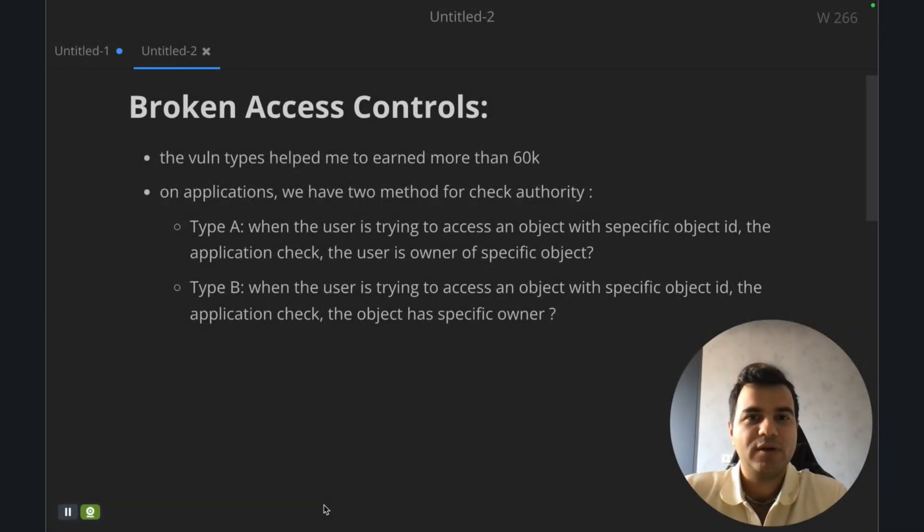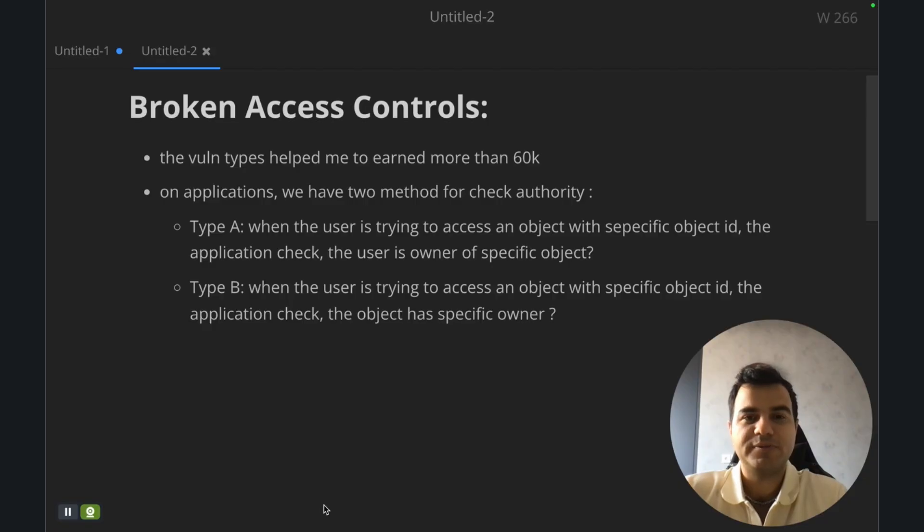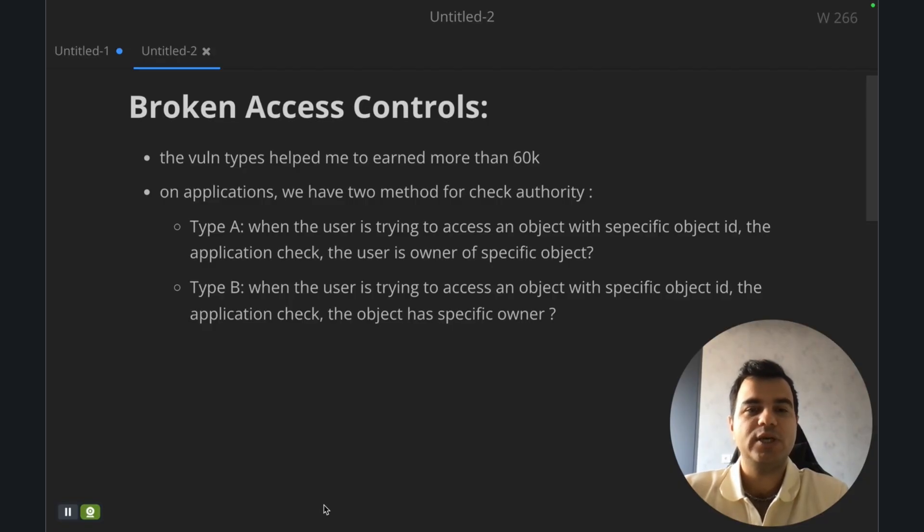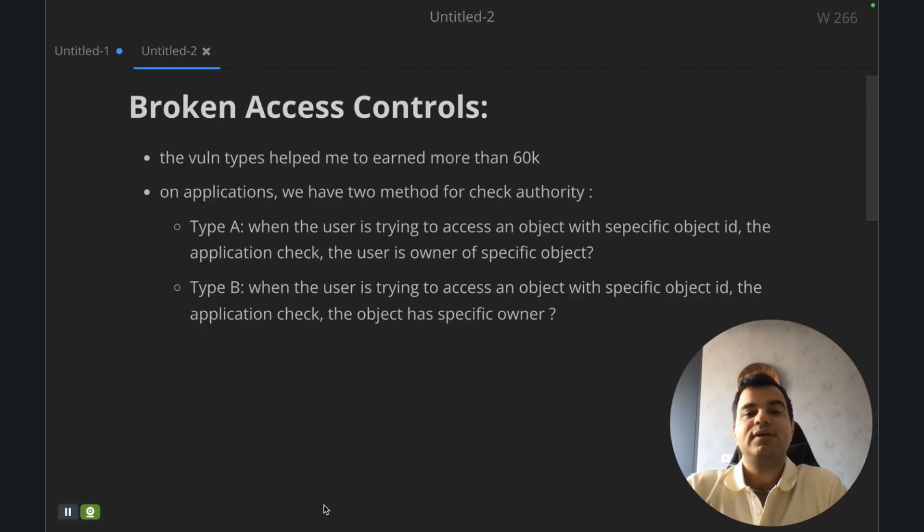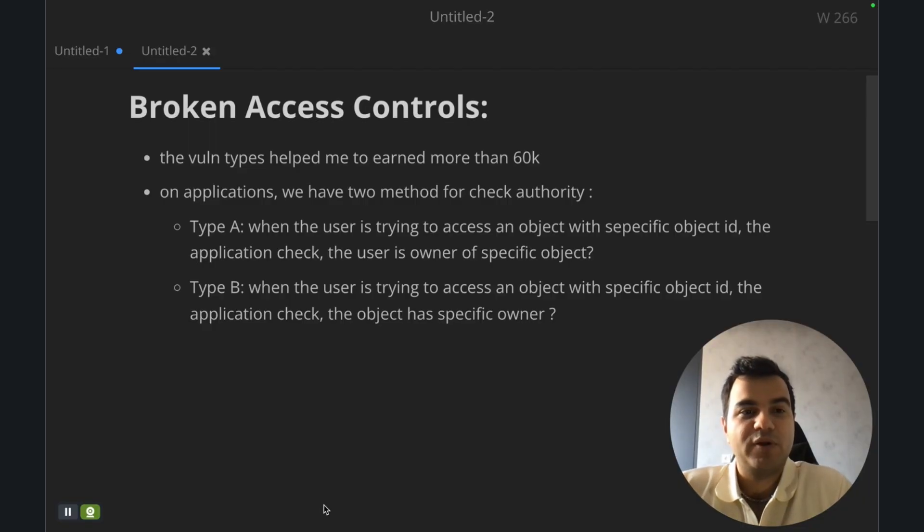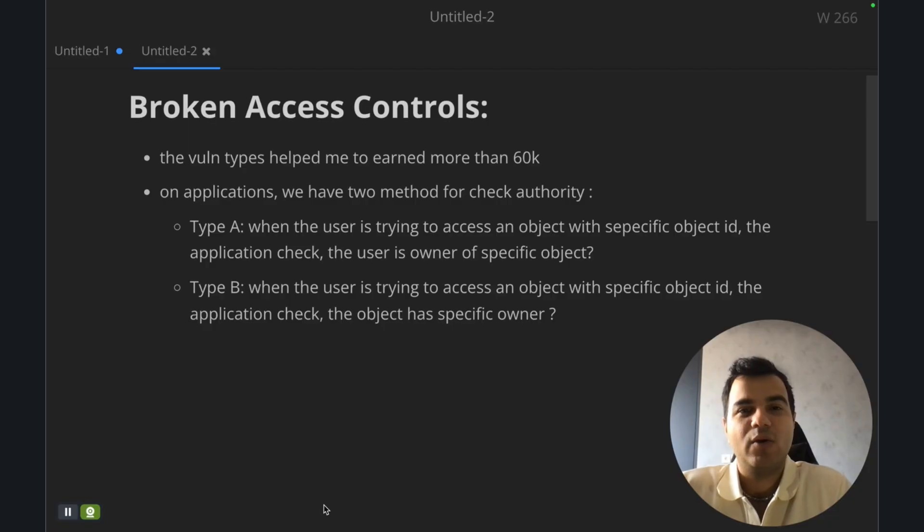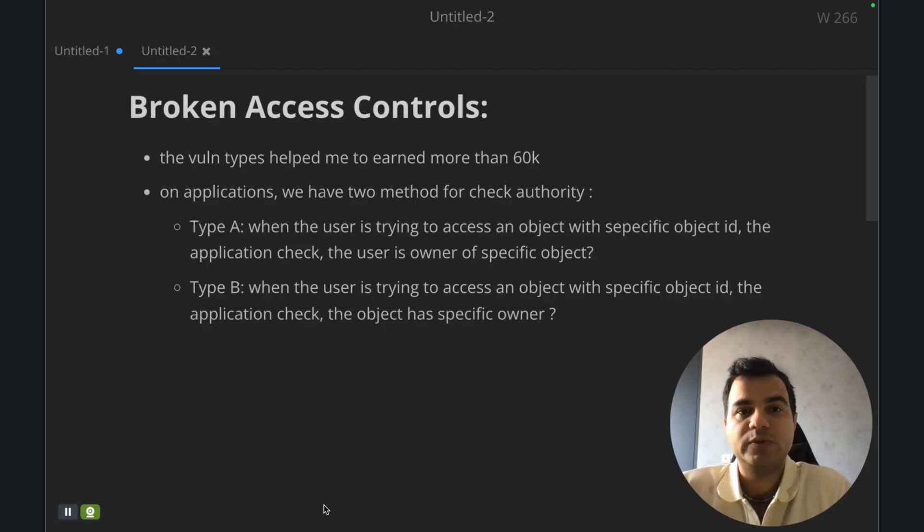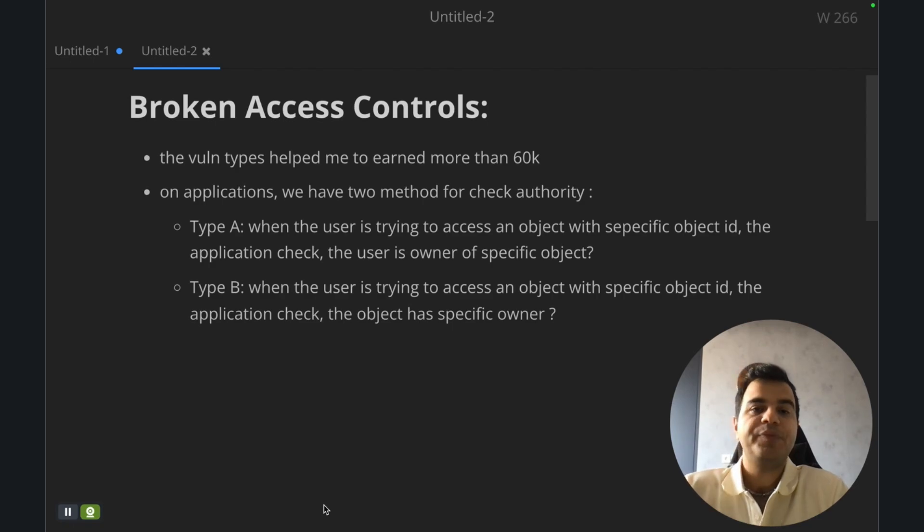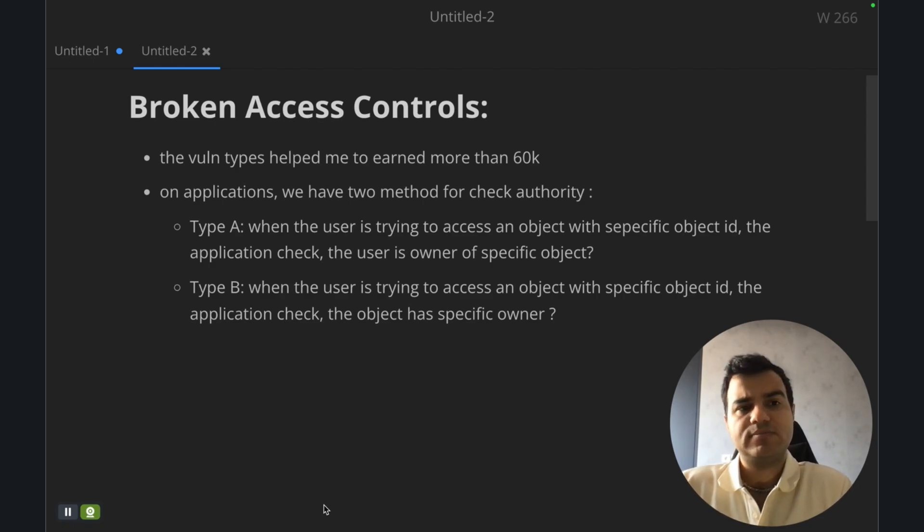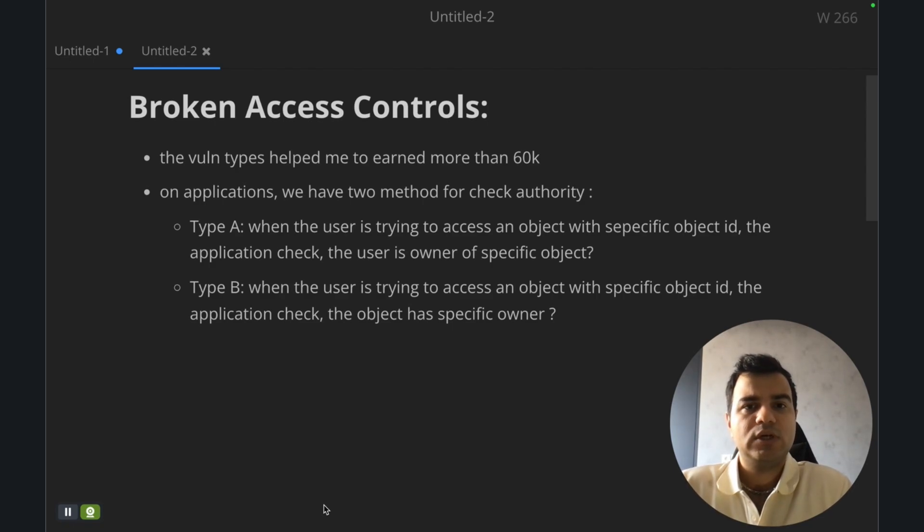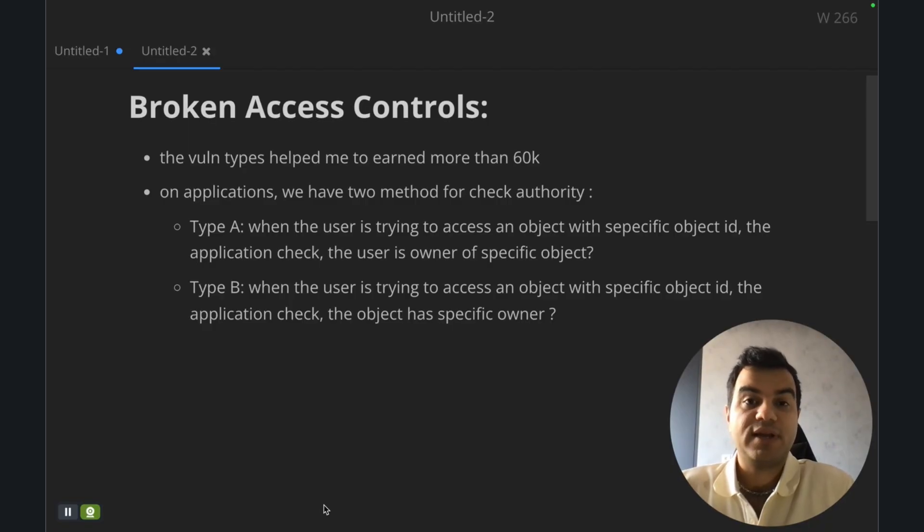Hi everyone, welcome back to another video from the write-up series on the Pentesterland YouTube channel. Today we're going to talk about one of my favorite vulnerabilities, broken access control, and we're going to explore one of three key approaches I use for testing broken access control vulnerability.